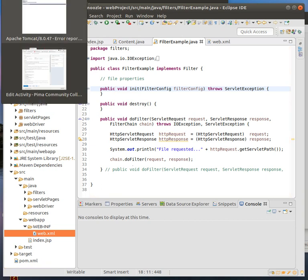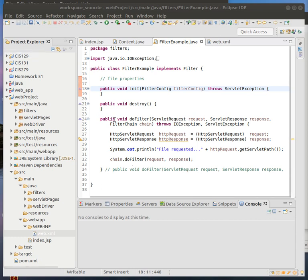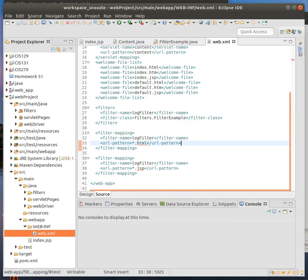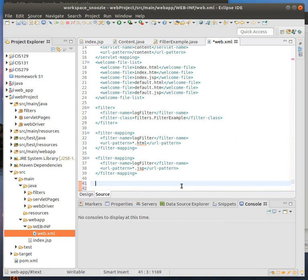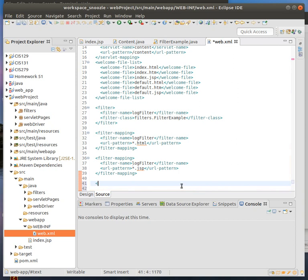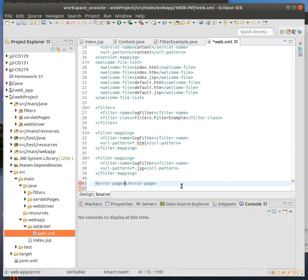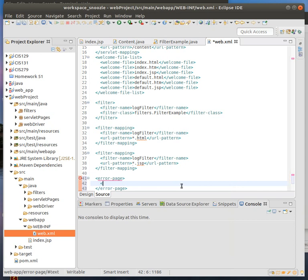The next portion, the next thing I want to do is go over how to make an error page. In this case, we're going to go back to the XML file. Basically what we're going to do is we're going to add a little bit more in here. For the error page, we're going to say error page. Then within error page, you want to do what code it is.